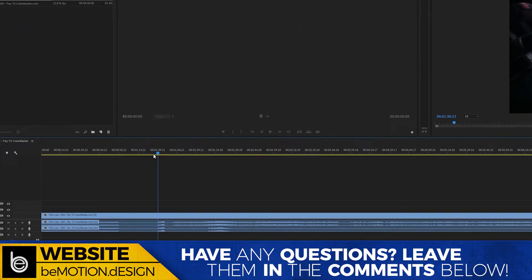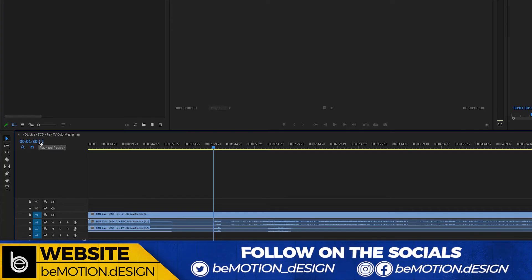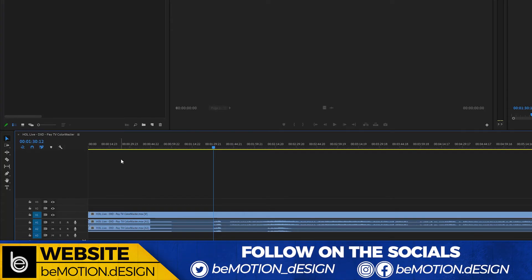The start of the show needs to happen at the one hour mark: 01:00:00:00:00. That's where the first frame needs to be, that's where it needs to start.